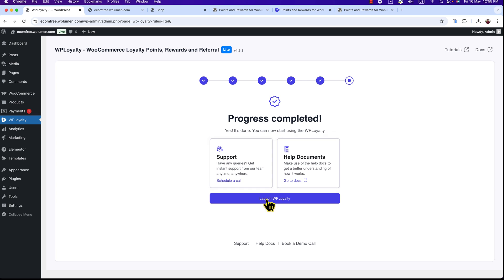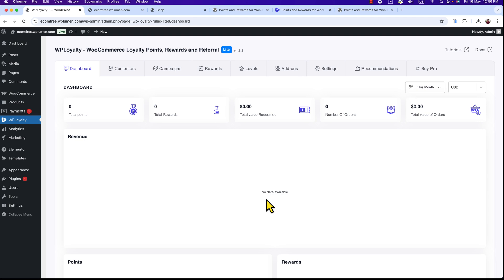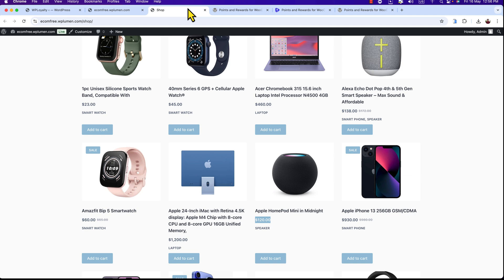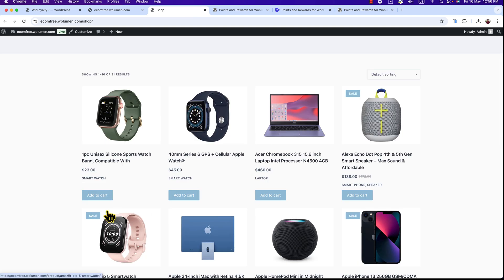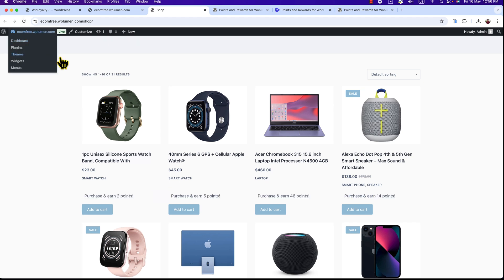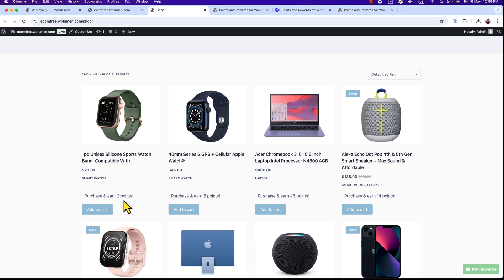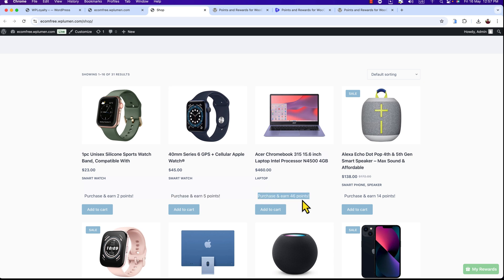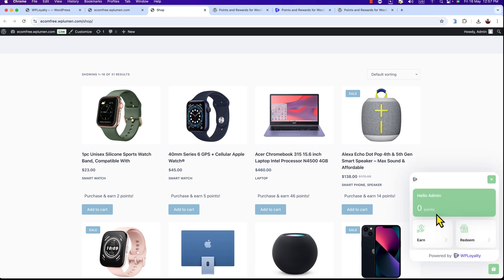Progress complete — now launch WP Loyalty. Now I am at the dashboard of the WP Loyalty plugin. Let's see the changes on our website. Here I'm on the shop page and I don't see any changes yet. Let me refresh this page — and now we can see something new. Here you can see labels: 'Purchase and earn 2 points,' 'Purchase and earn 5 points.' When customers see these notifications, they will be interested in purchasing because they will get points. And here you can see My Rewards — click on it to see how much you've earned and how much you've redeemed.